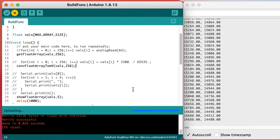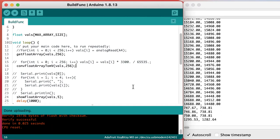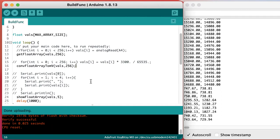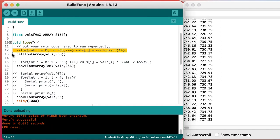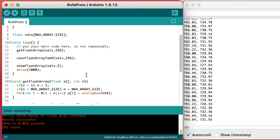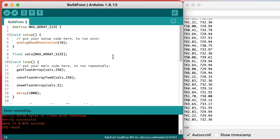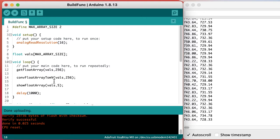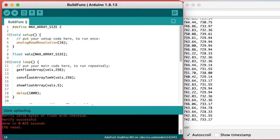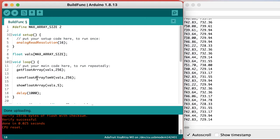We can get rid of the commented code so it's easier to see exactly what's going on as we go through our loop function. Get an array of data, convert it to millivolts, show the results, then wait a second, then repeat the process.